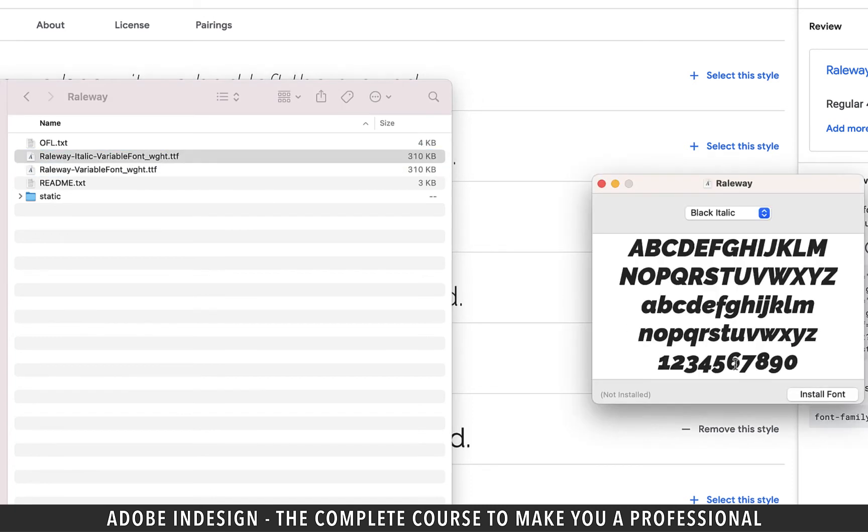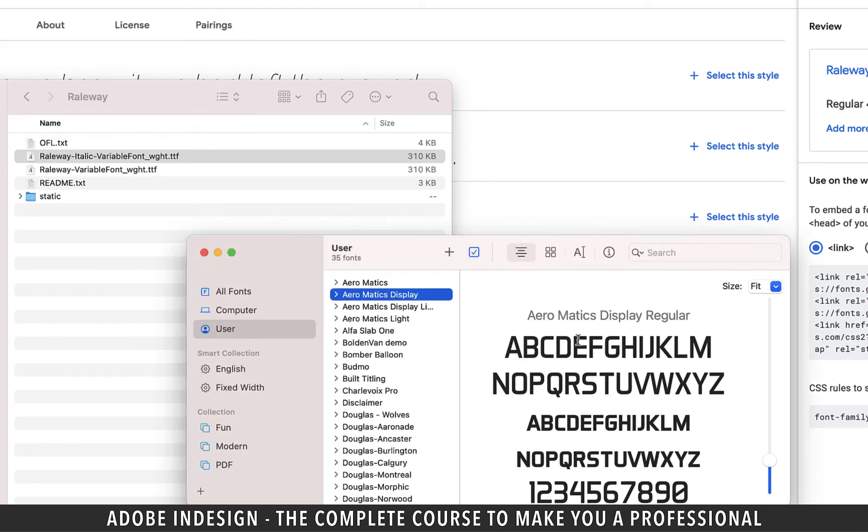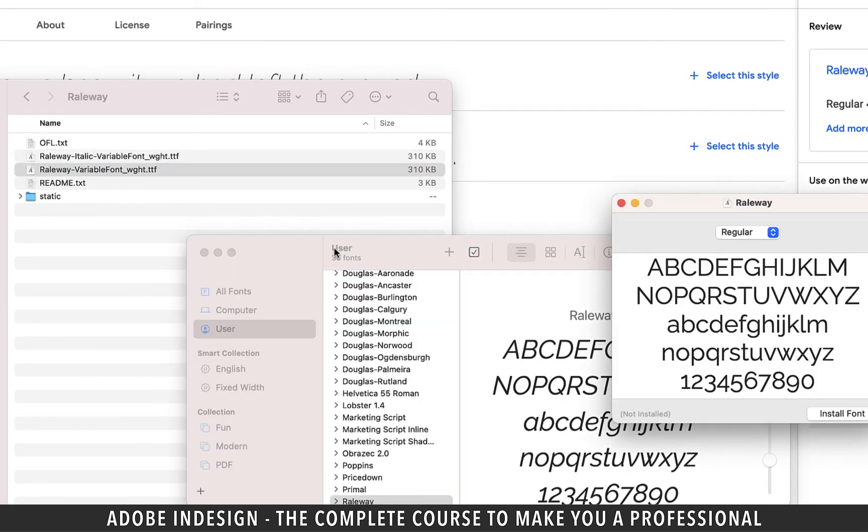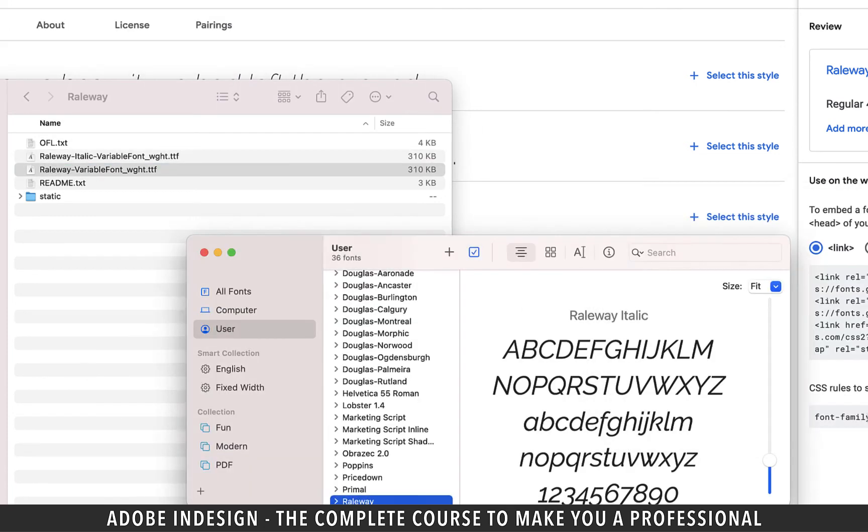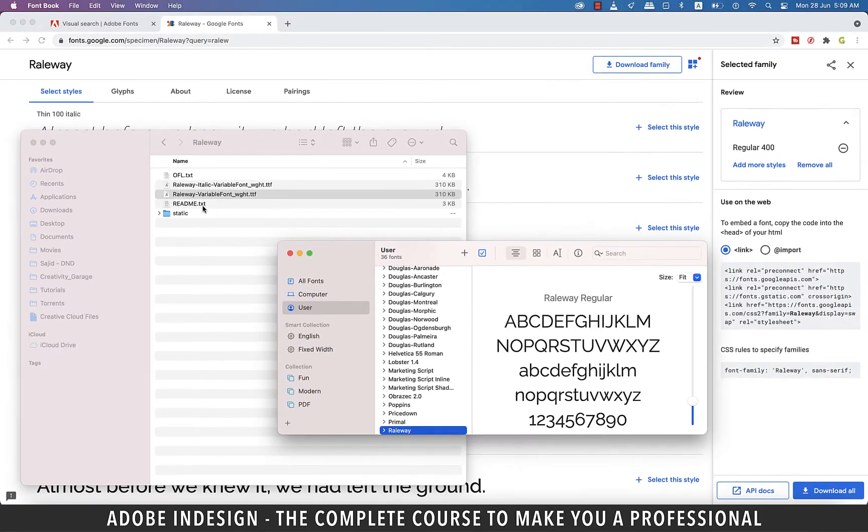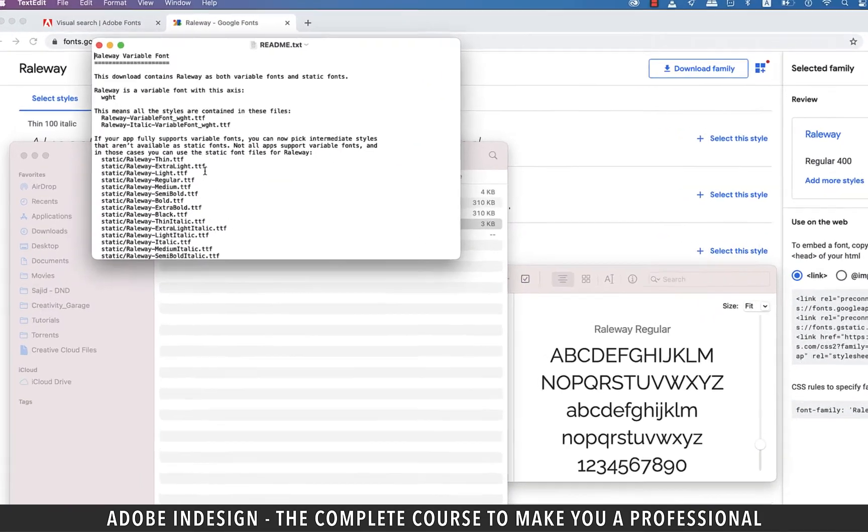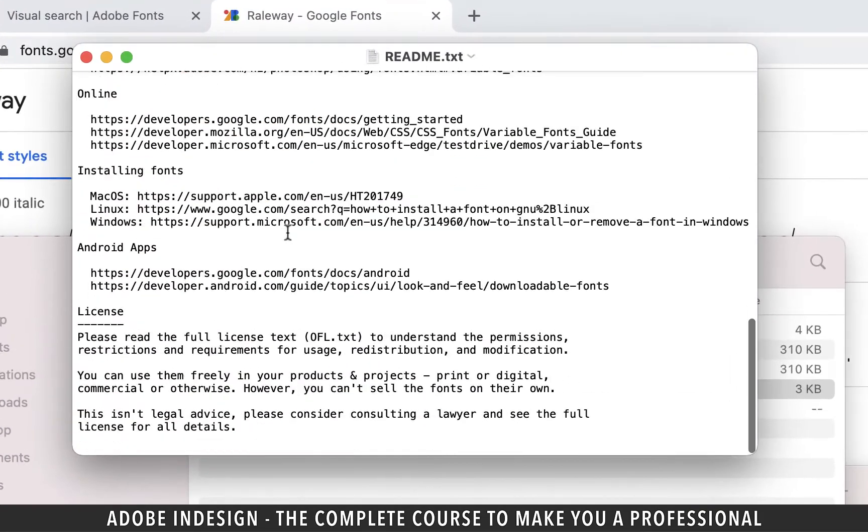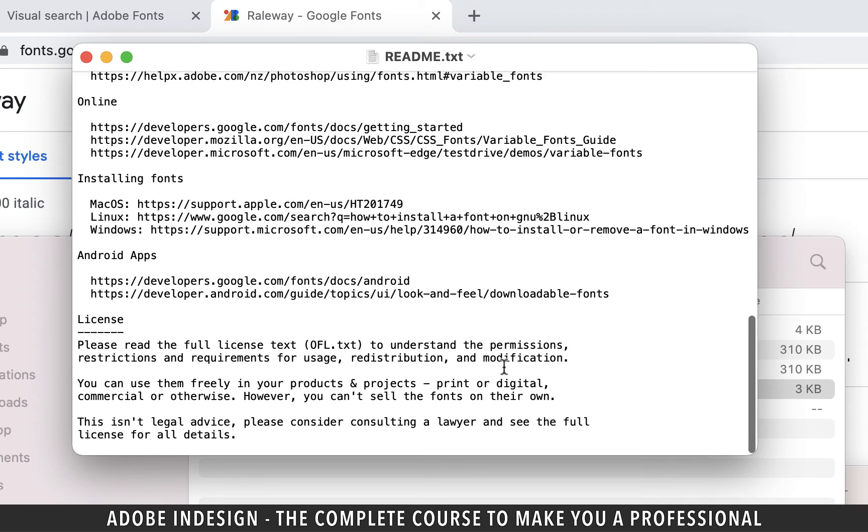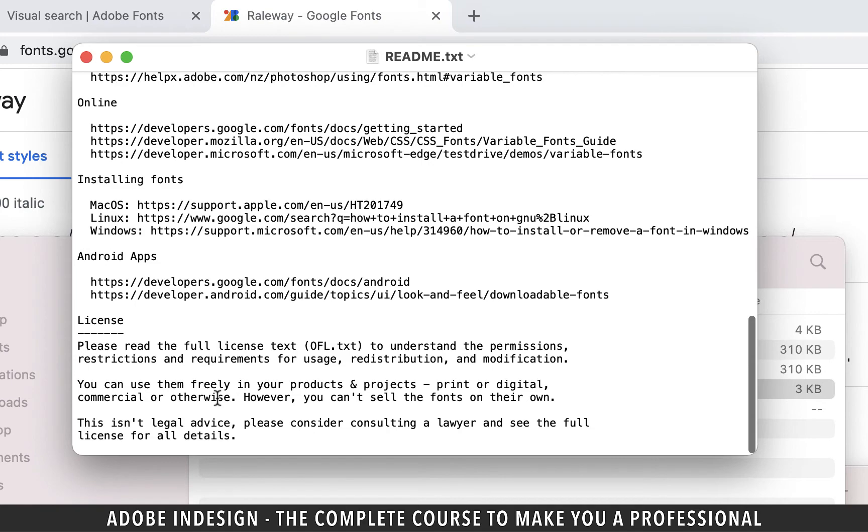Double click it and click install font and it shall be installed. Do the same for the other variation as well. It's always good practice to read the licensing information. If you go down the text you'll find it here. So this one can be used in your products or projects commercially as well, but the owner doesn't expect you to resell it, which is pretty justifiable.